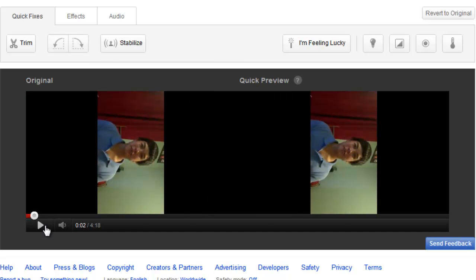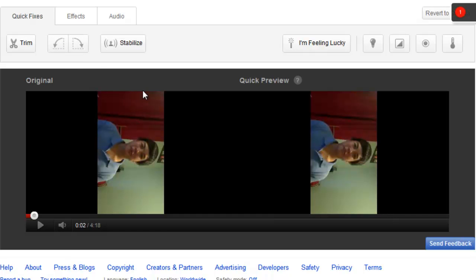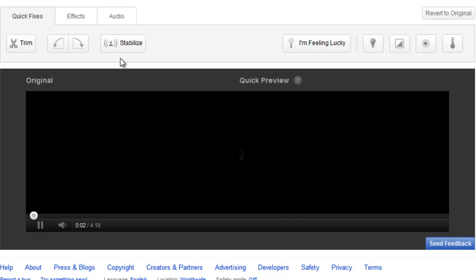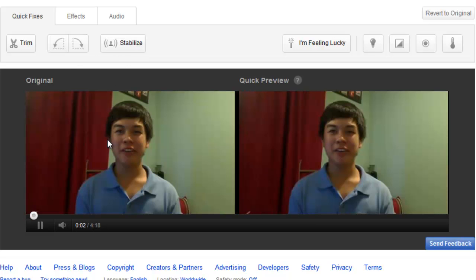I can rotate my video. If the orientation was not good you can always rotate your video. If you upload a video from your iPhone — I know a couple of people have this problem — and the orientation is wrong, you can adjust your orientation now with the little tools that YouTube provided you.